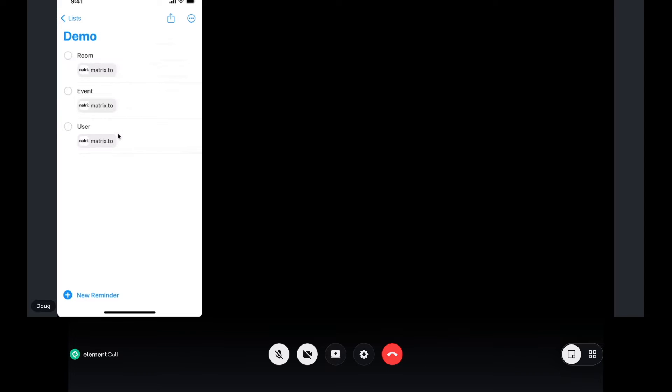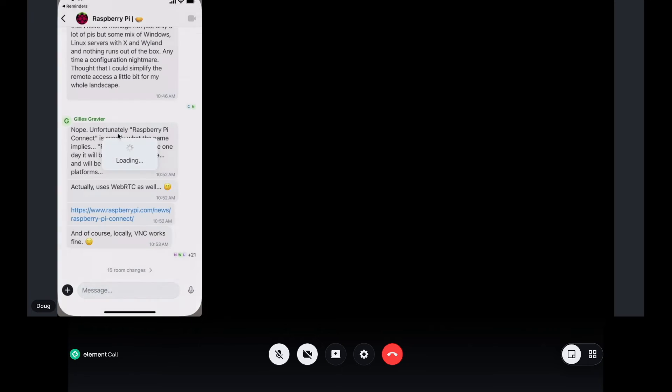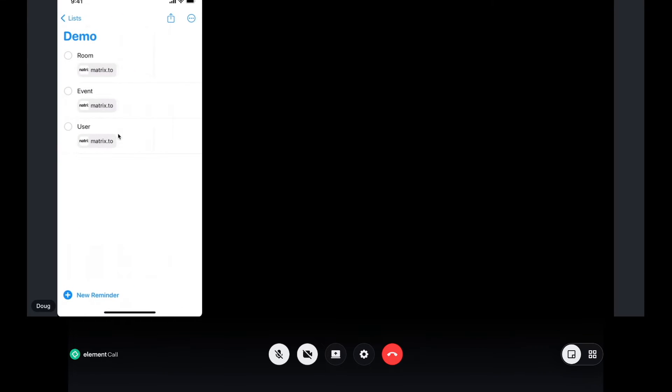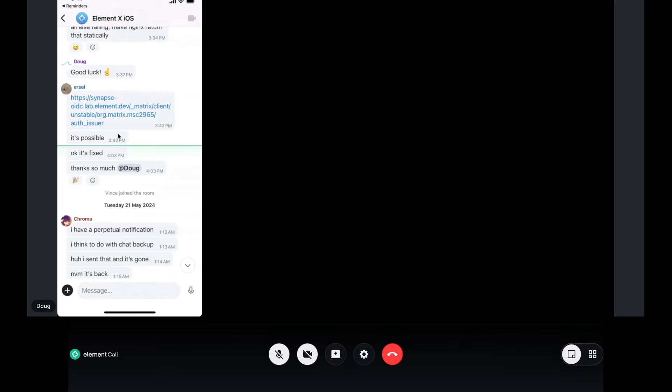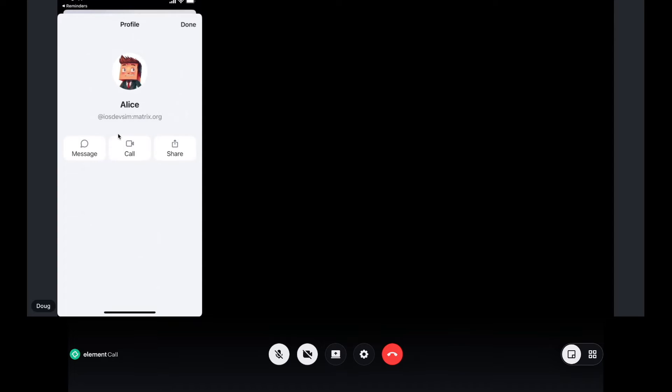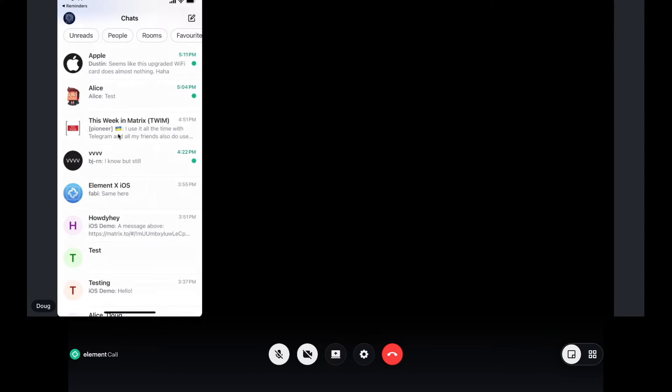And then of course we can get to these from external links. So exactly the same. If I've got a link that's come through an email or a message elsewhere, I can tap on a room link and it will open the room. I can tap on an event link and it will open the room and highlight that event. And I can also tap on a user link which will show me their profile. And if I've got a message with them I can message them. I think only if I've got a DM set up with them I can call them. Otherwise I can share it. And that's permalinks. So hopefully that makes life a lot better.